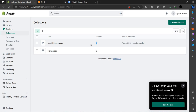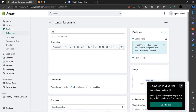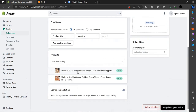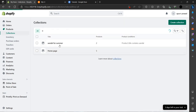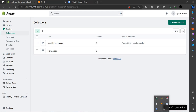The collection has been created and two products have been added automatically, as you can see. This is how you can make your products or orders. If you find this video helpful, make sure you like, subscribe, and share the video. Thank you for watching.